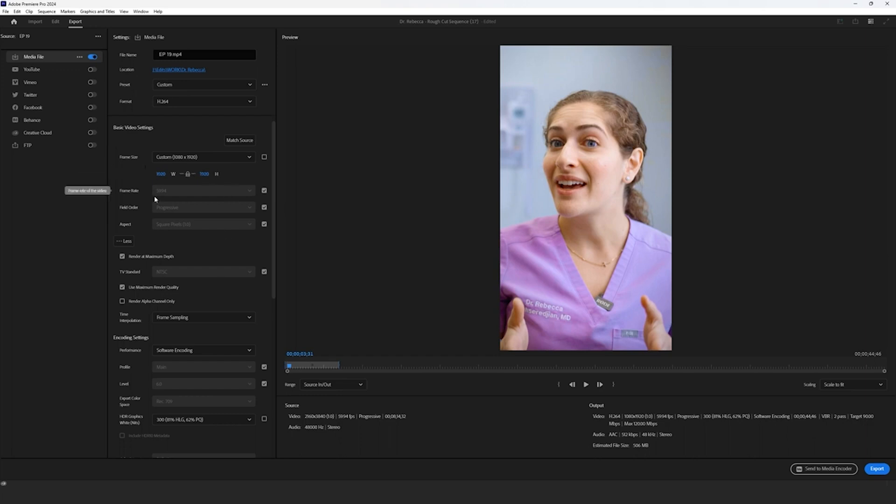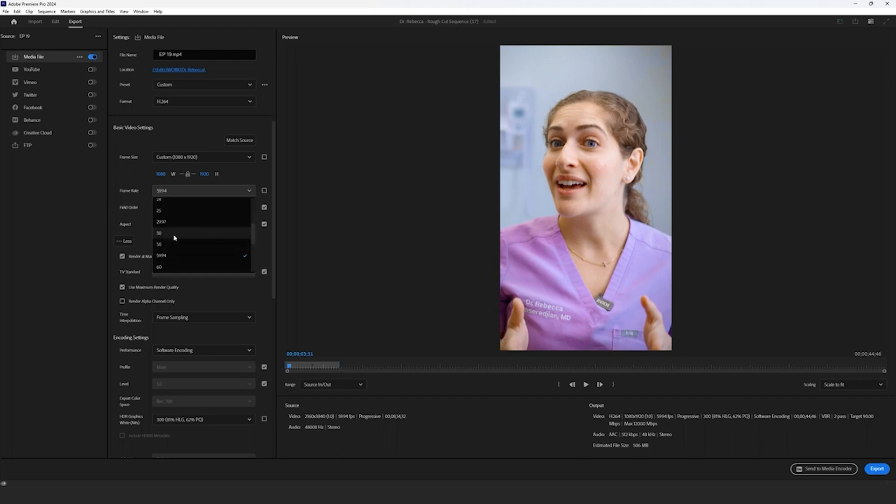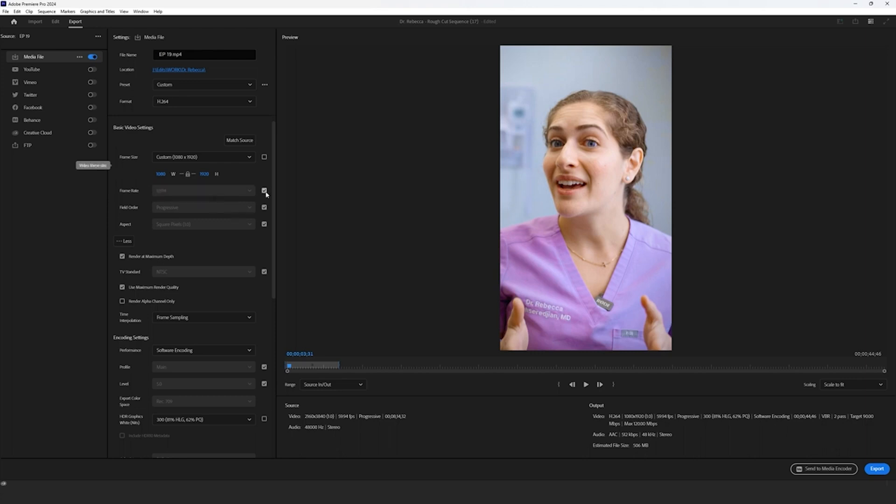Export in either your native or preferred frame rate, be that 60, 30, 24, so on and so forth. Go ahead and export according to your desired frame rate. For our purposes, we're going to leave this locked at 60 FPS.